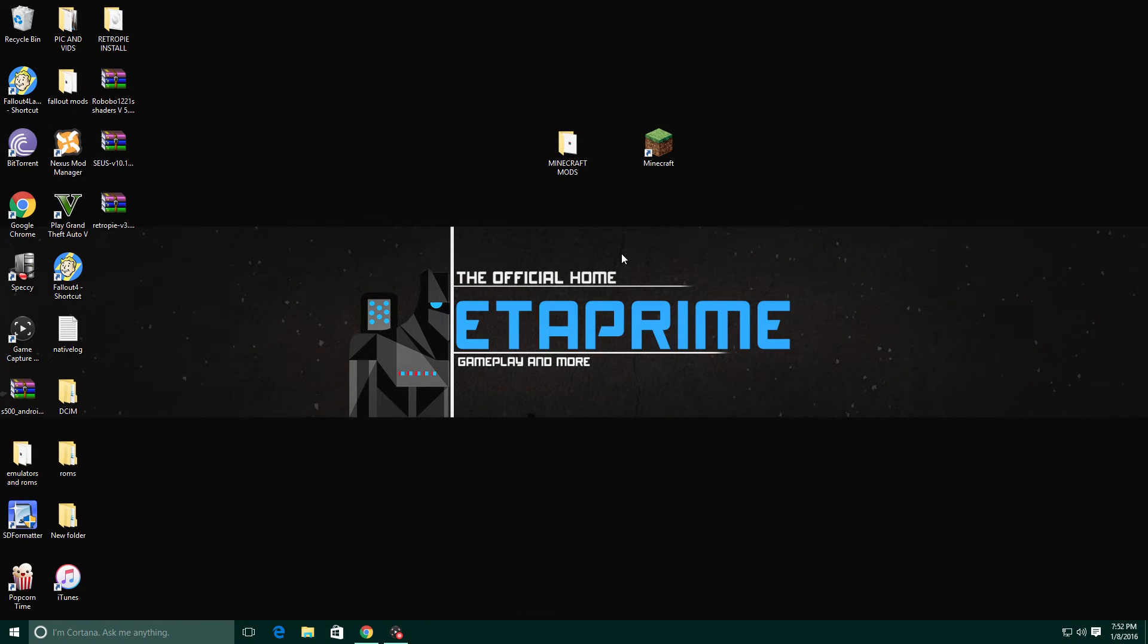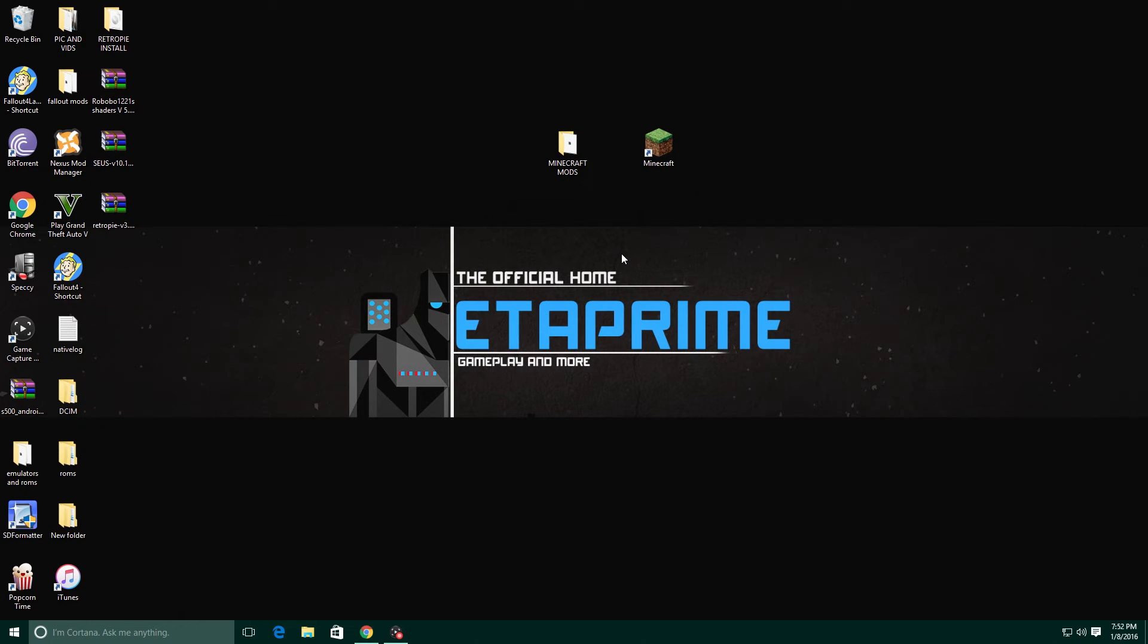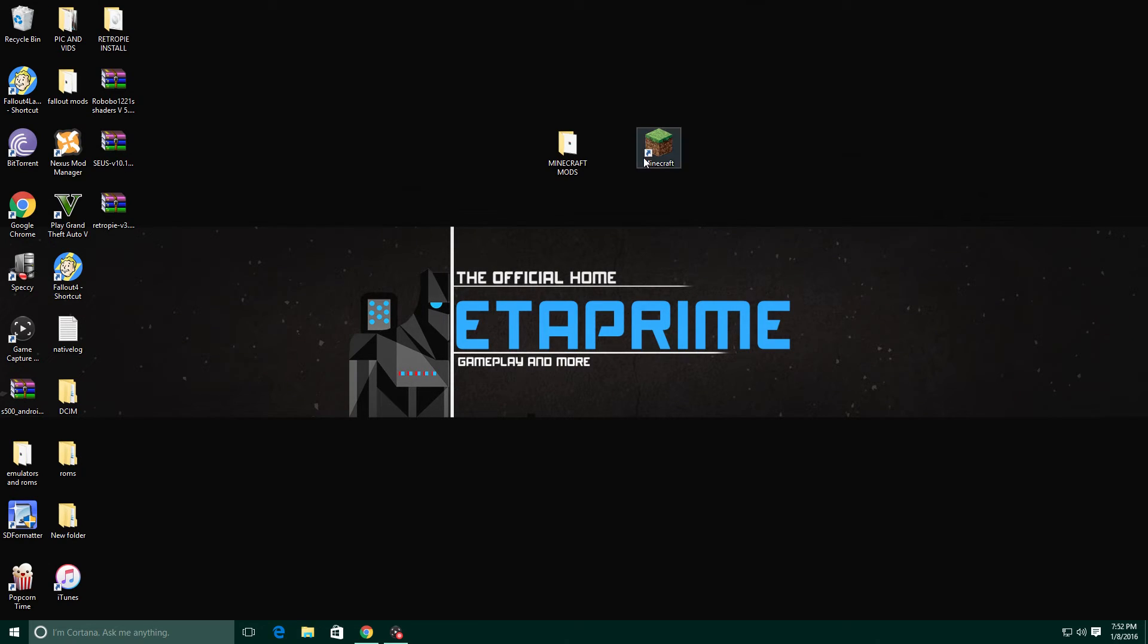Hey what's going on guys, it's ETA Prime back here again and today I wanted to show you how to install shaders and Optifine in Minecraft 1.8.9. First up you're gonna need Minecraft installed and you're gonna need the latest version of Java. I will leave the links in the description.